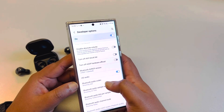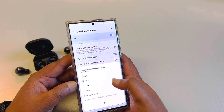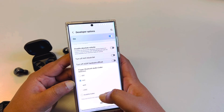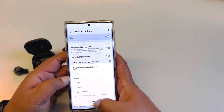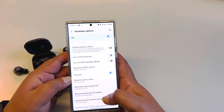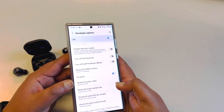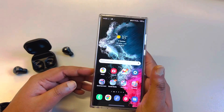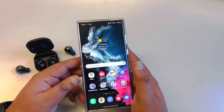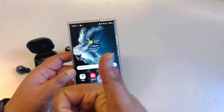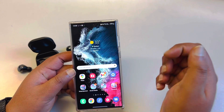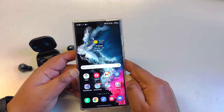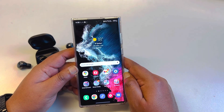Select AAC instead of the previously selected option, and click OK. That will definitely fix your problem. If it did, don't forget to give a thumbs up and subscribe to the channel to see more helpful videos. Thank you.